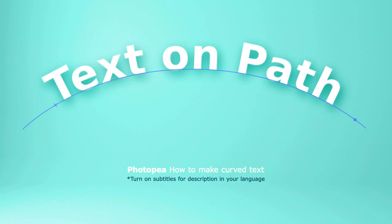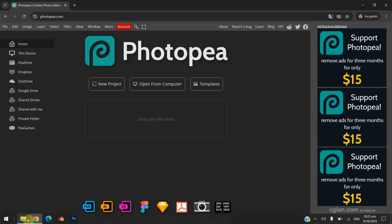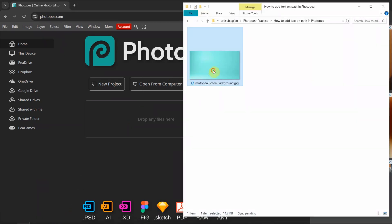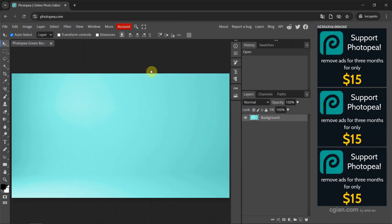Hello, I'm C.J. Yen. This is a quick video to show how to make curved text in Photopea. I have a background image and I click and drag this image to Photopea to open the image. I press Ctrl-0 to resize to add a curved text.